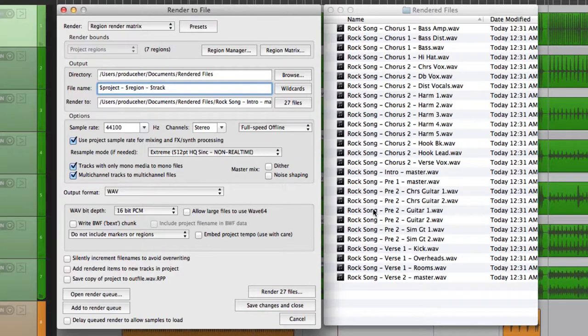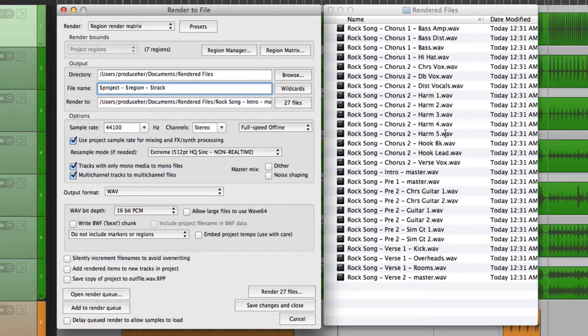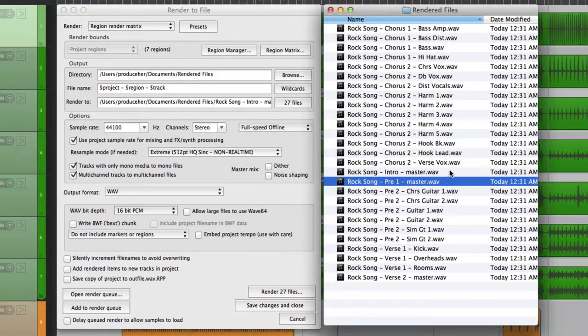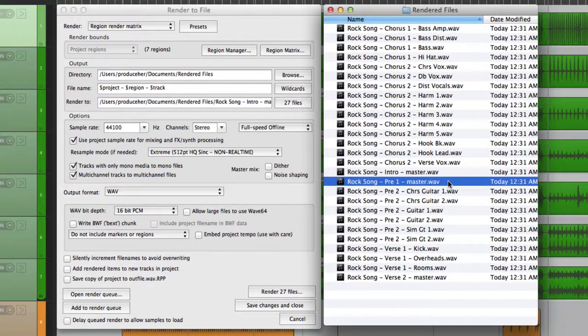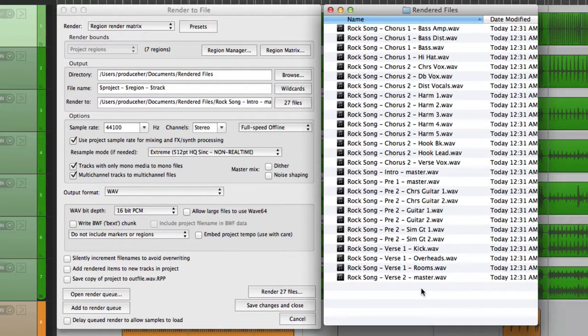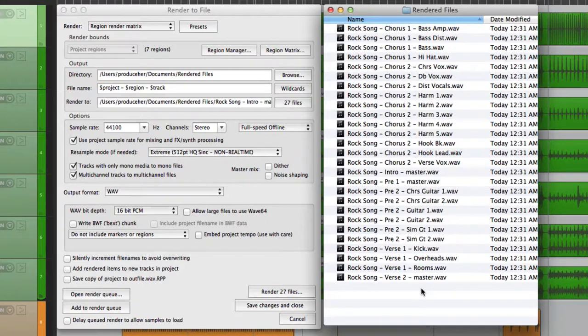And here they are. All named correctly, based on their region, and the track it came from. And we choose the master mix, they're named master, right here. So like I said, it's pretty flexible and very customizable. Now in the next video, I'm going to show you how to render selected media items as separate files.